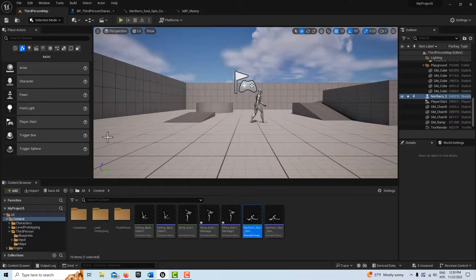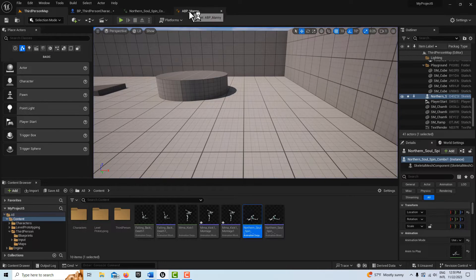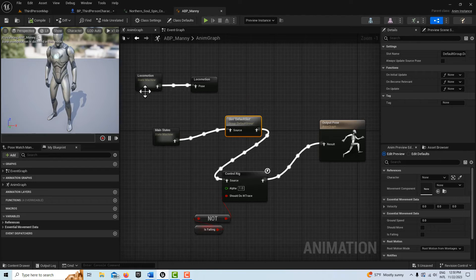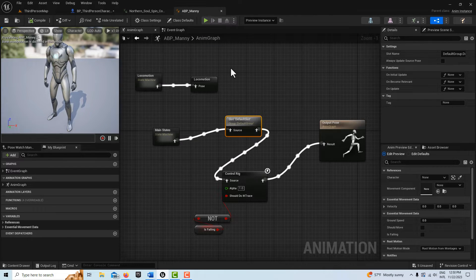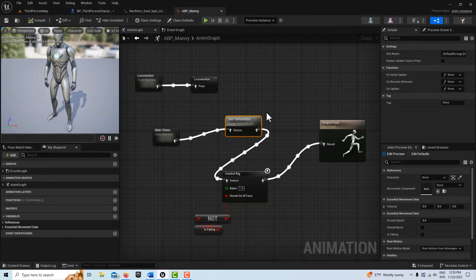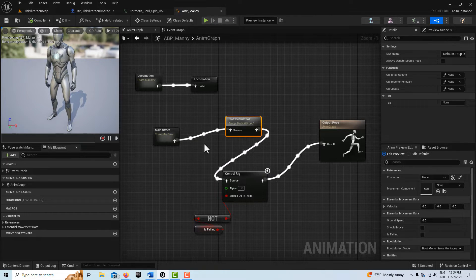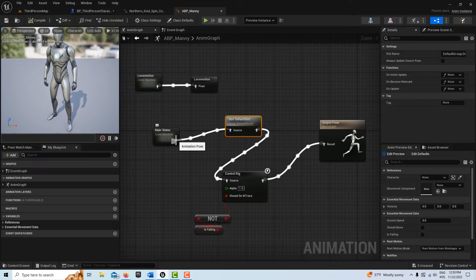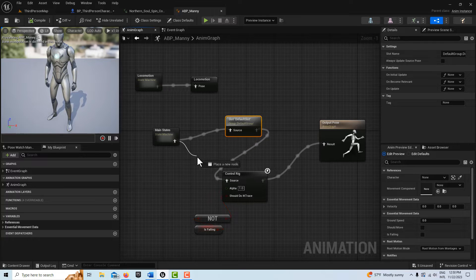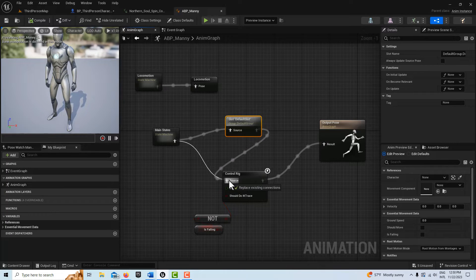So if we come into the ABP blueprint for Manny, which is the key one, well all you have to do, all I think you have to do is drag this into the control rig.